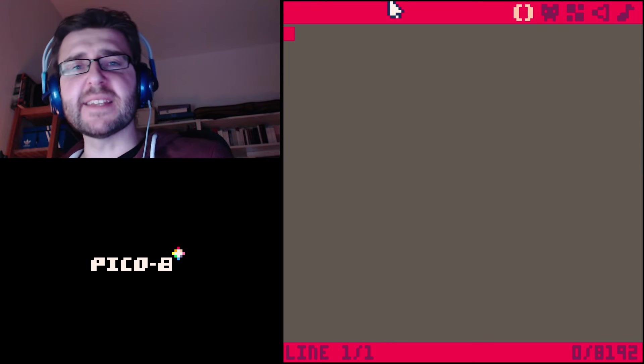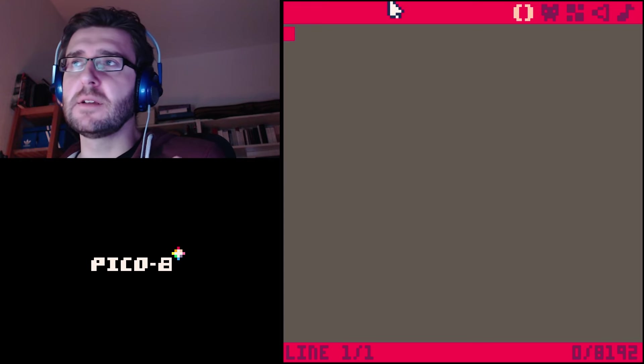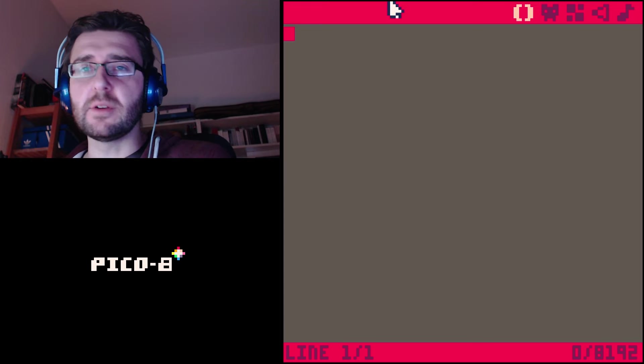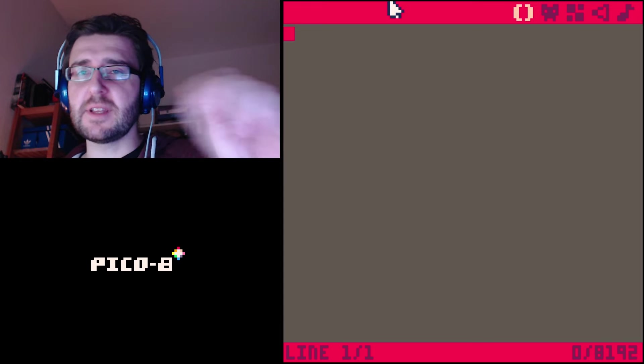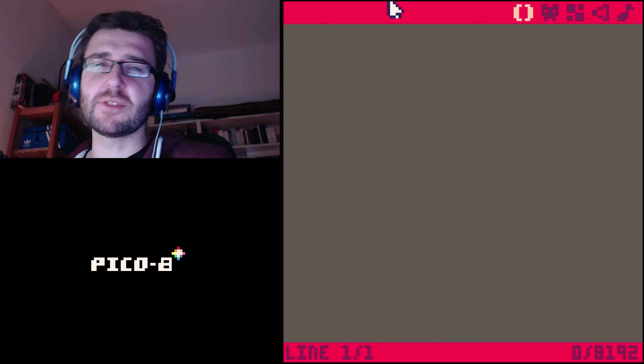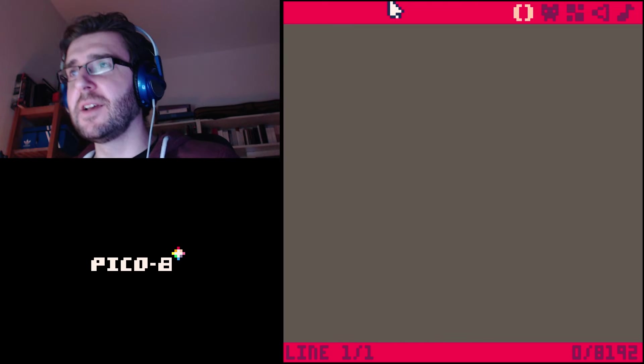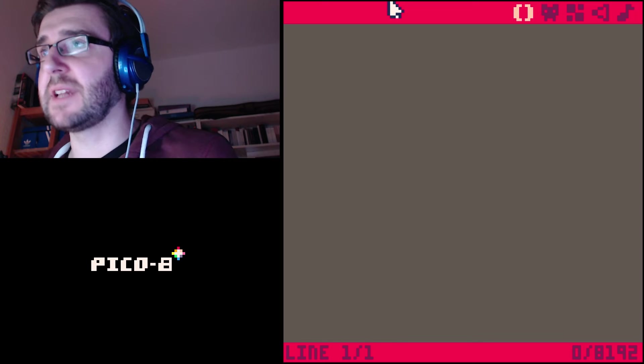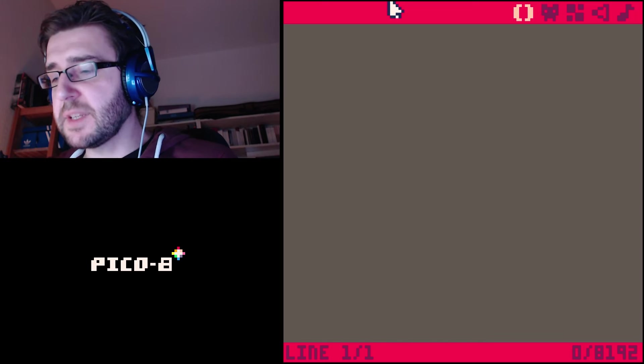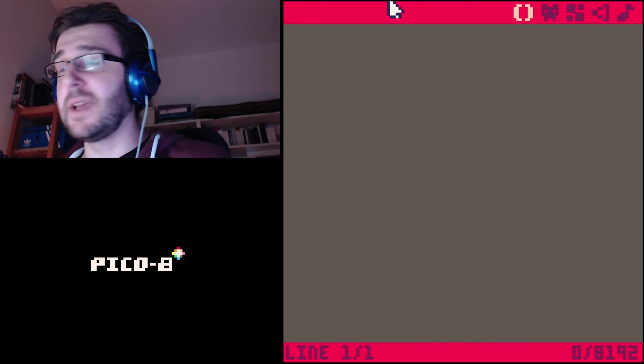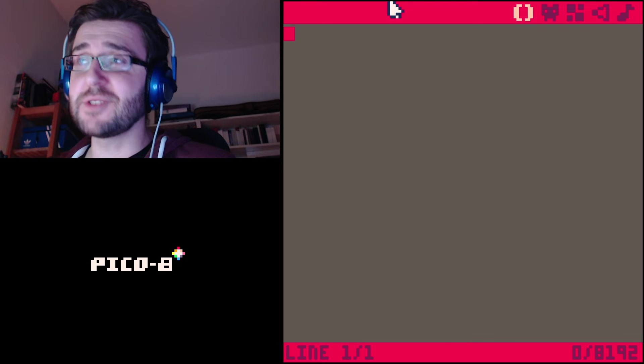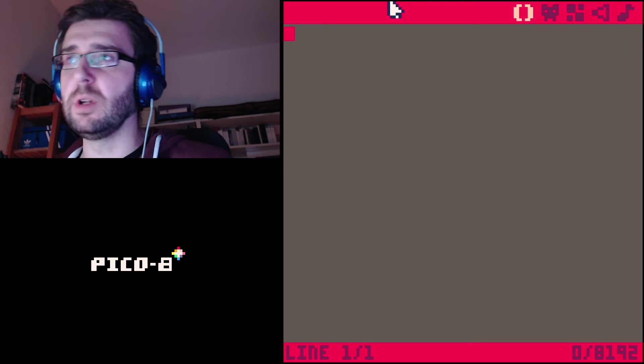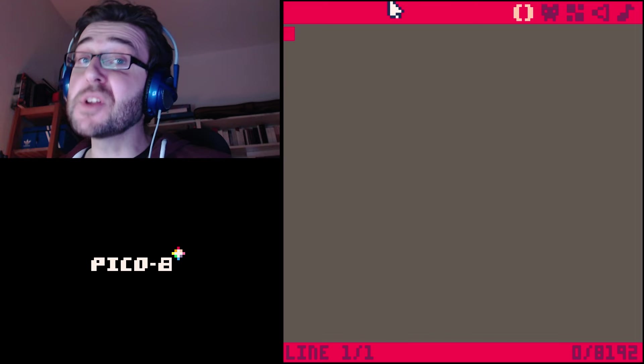A program is basically like a laundry list or like a checklist for a computer. First you do this, then you do this, and the computer does it in sequence. Or maybe like a shopping list - you have different commands and the computer does it in order.